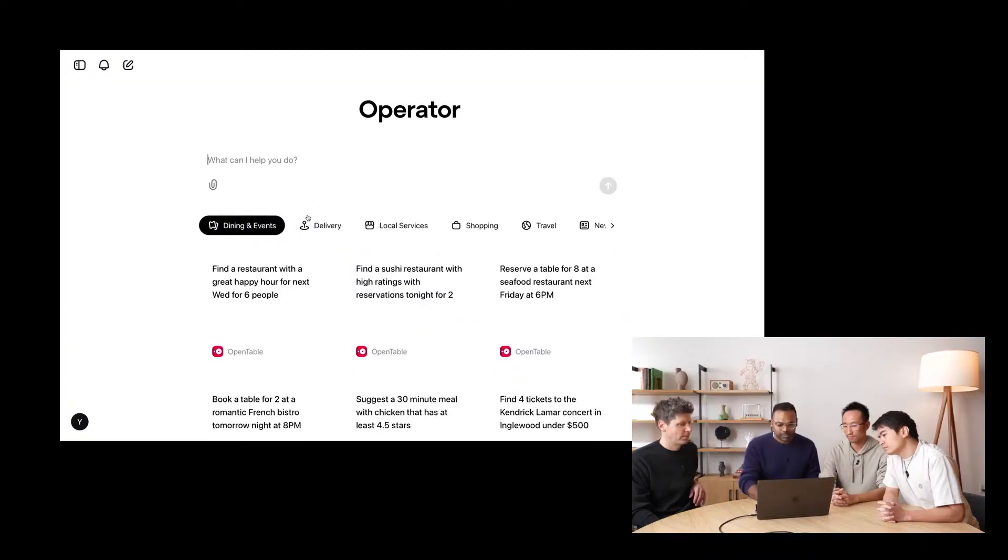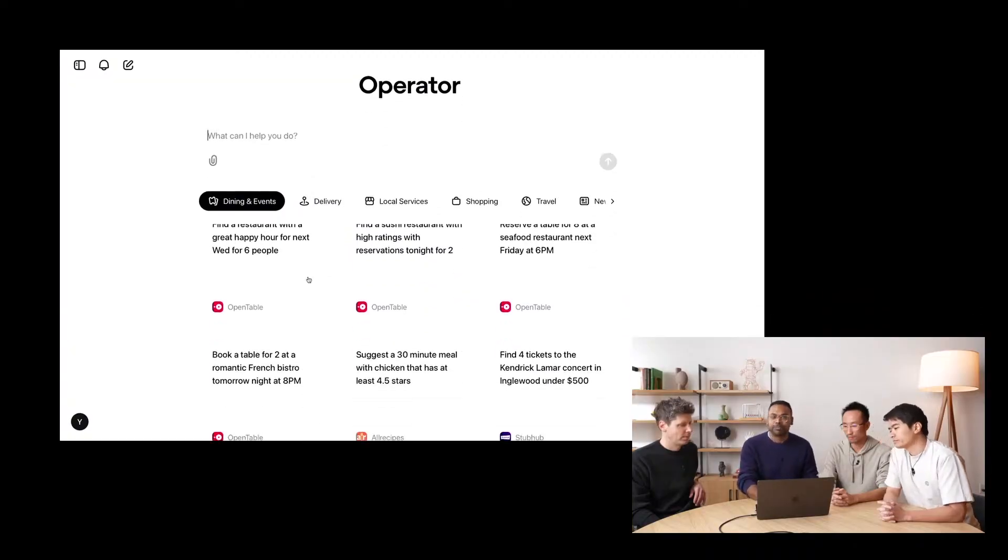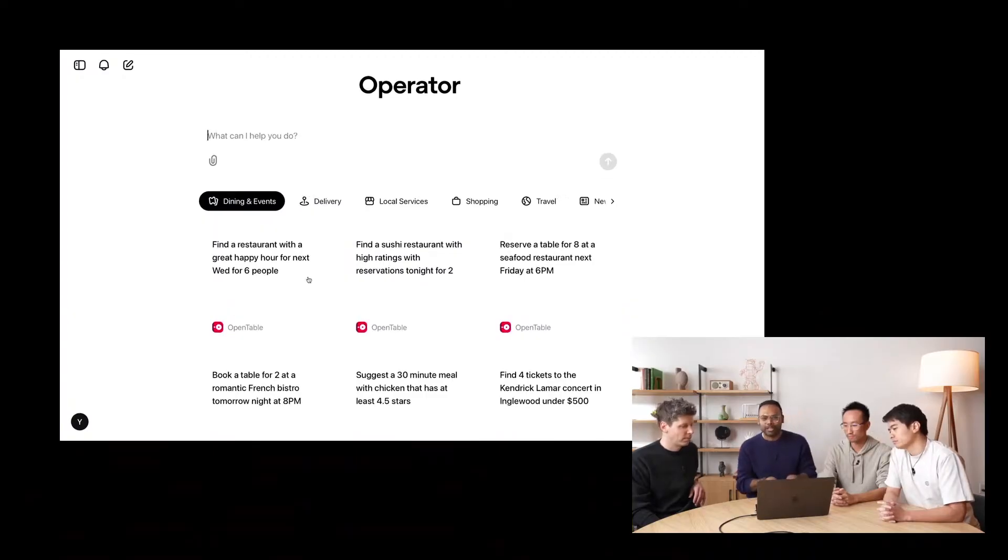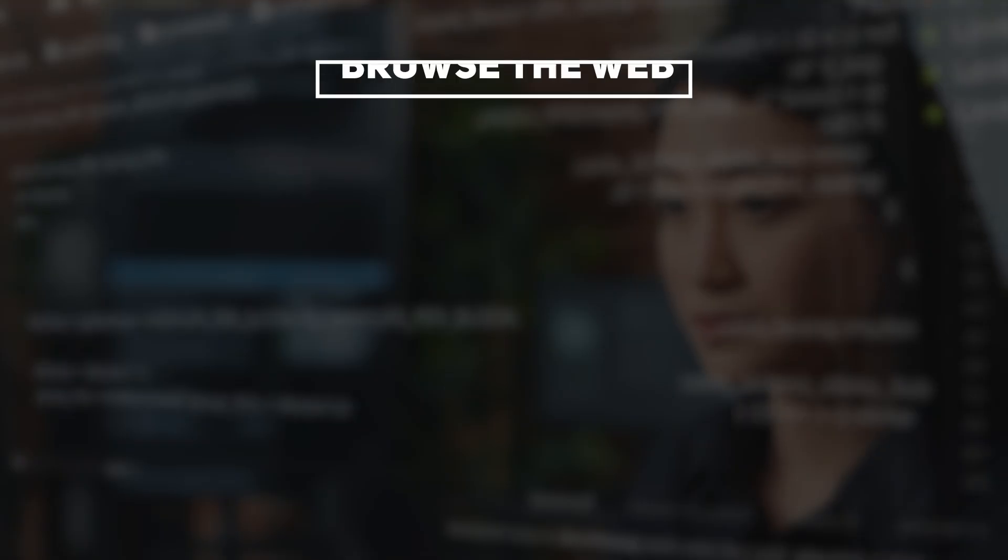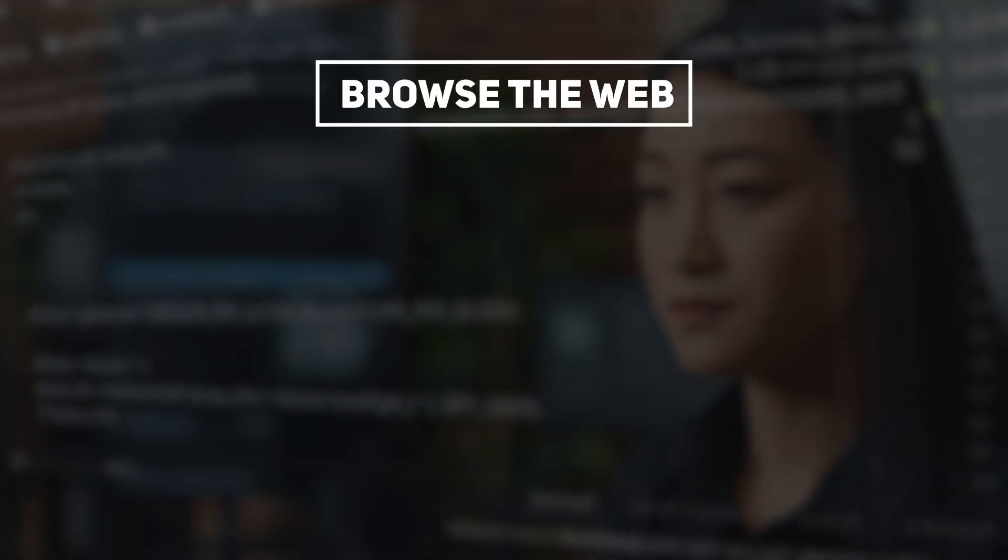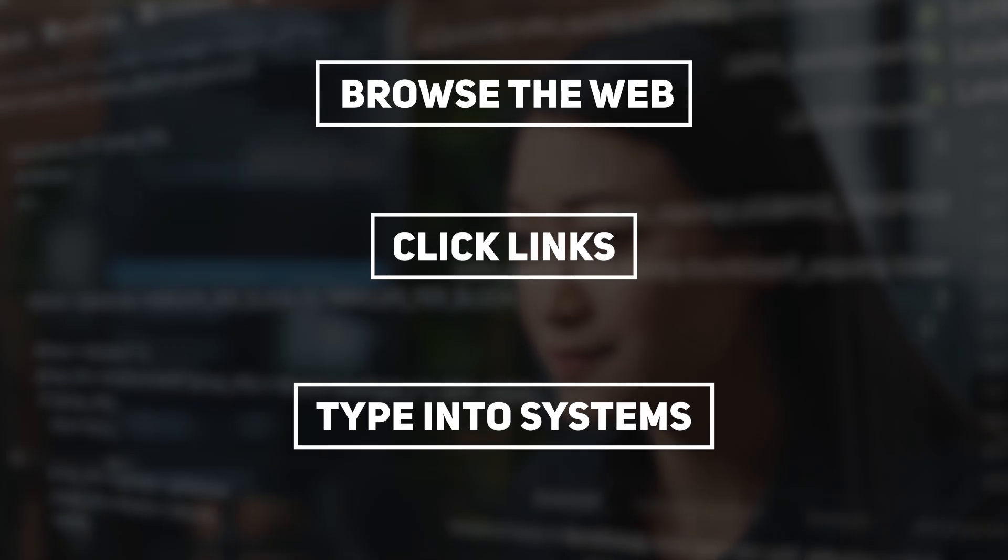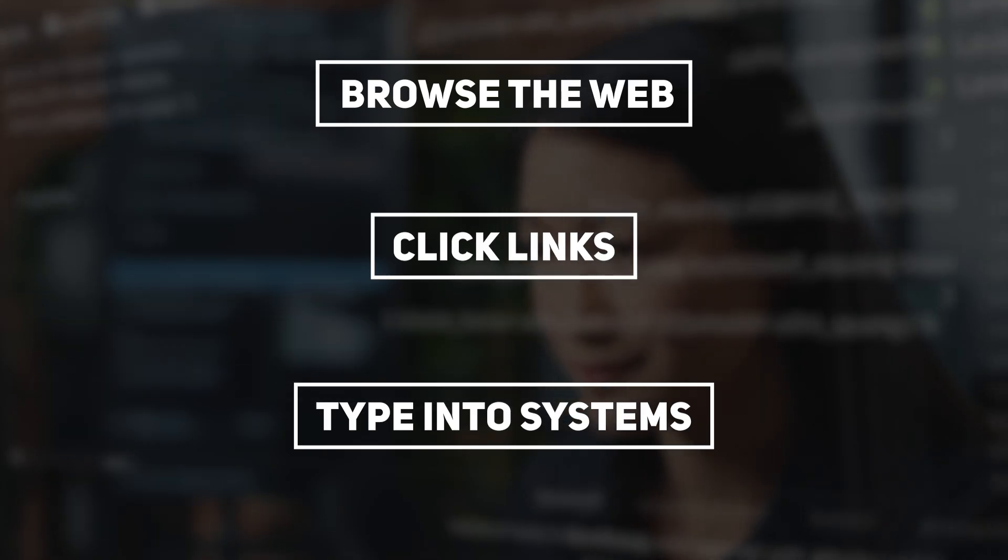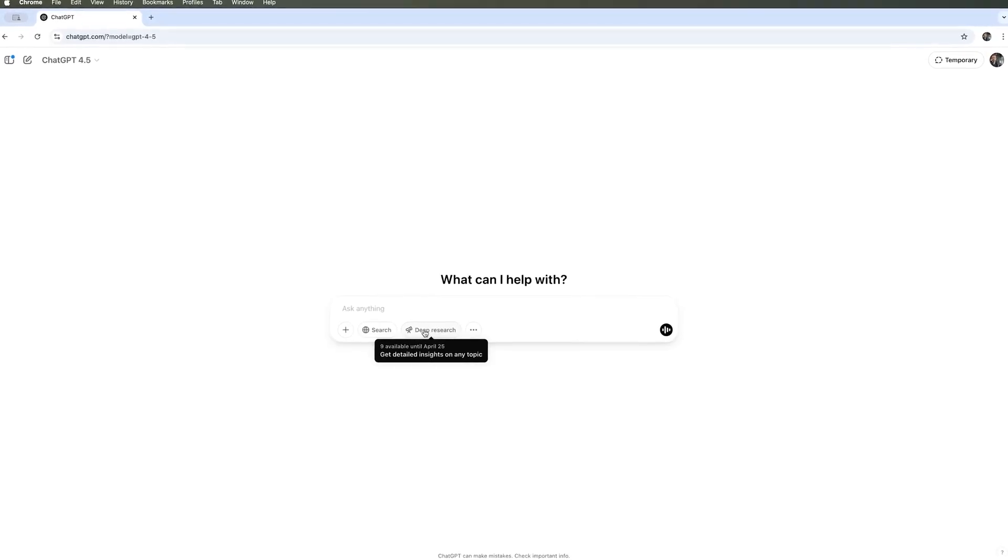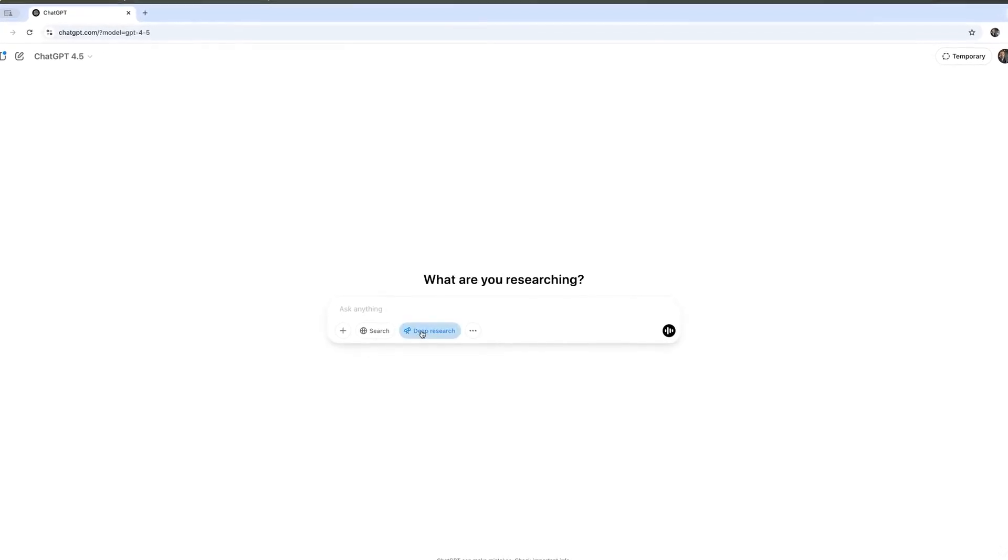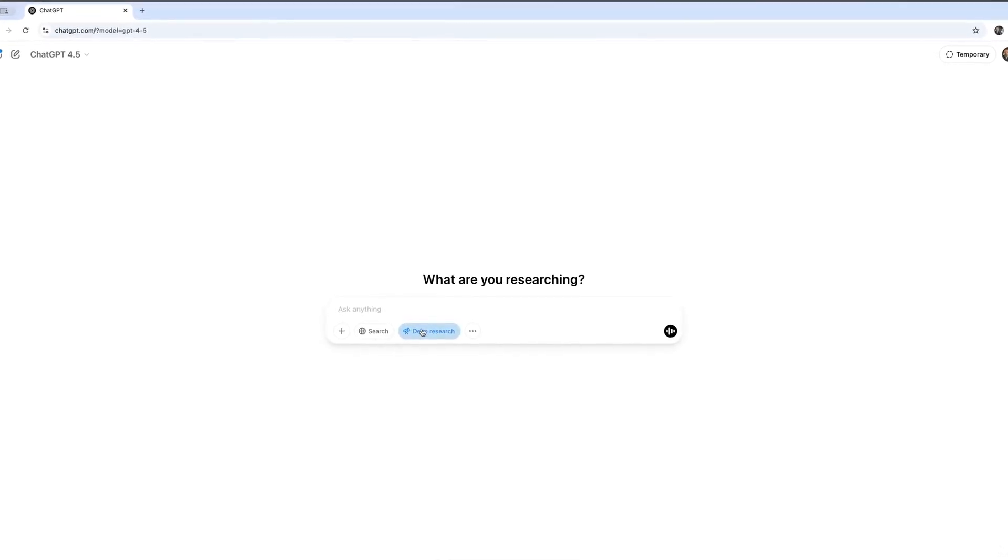We may be looking at something quite interesting here, because this earlier version could do things such as browse the web, click links, and type into systems. It also reminds us of another experimental AI tool, one known as Deep Research.